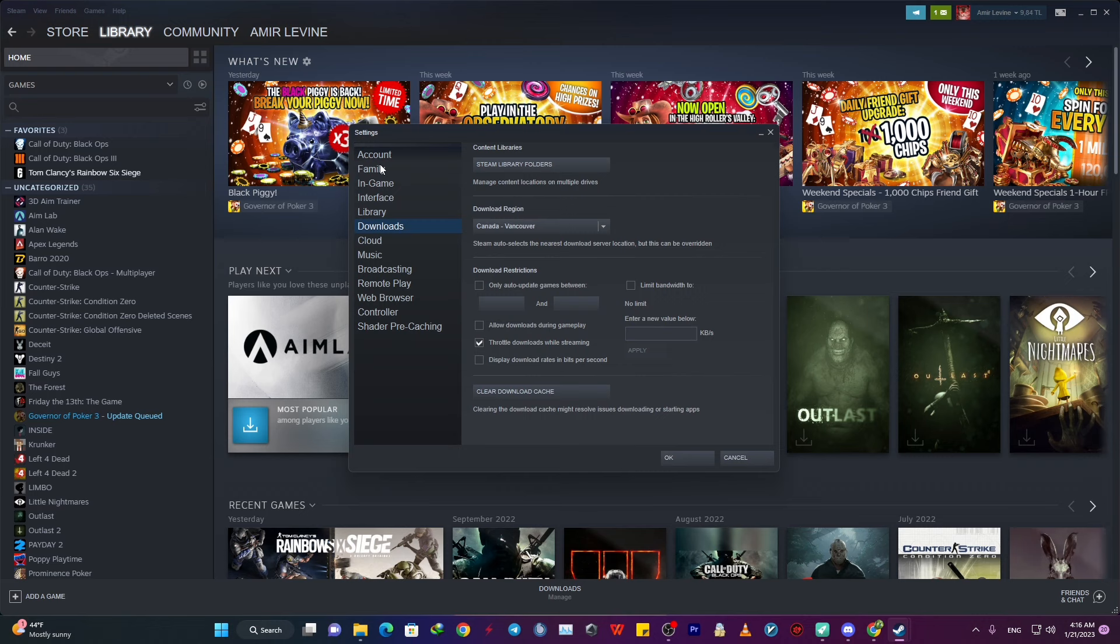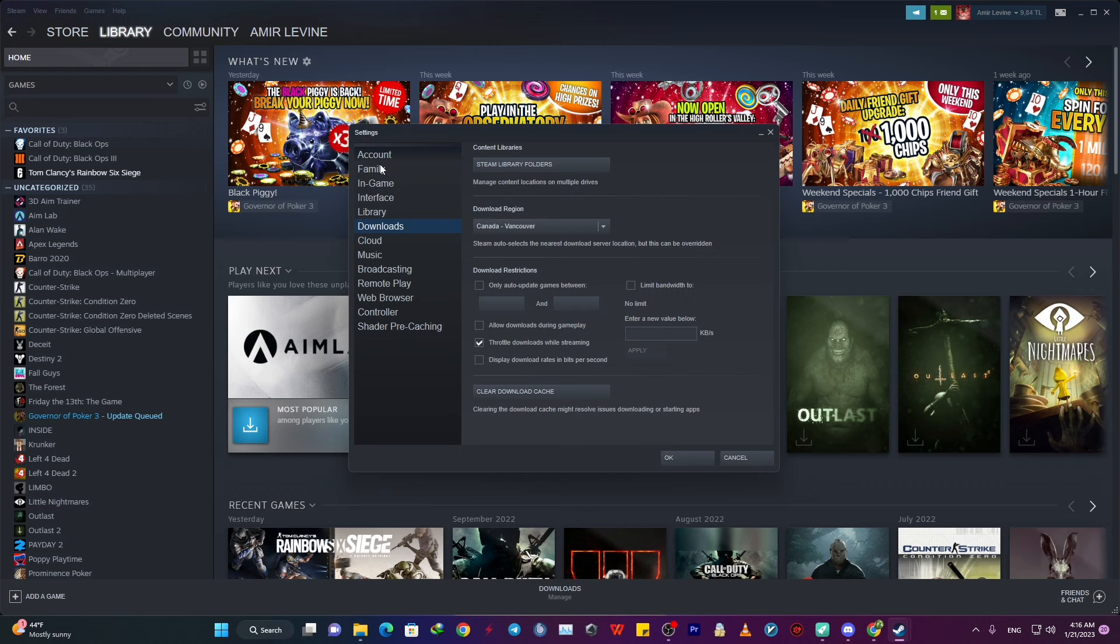To get started, on the upper left corner, just click on Steam and then Settings, and on the open window, just click on Downloads, and you'll see a section called Download Region.